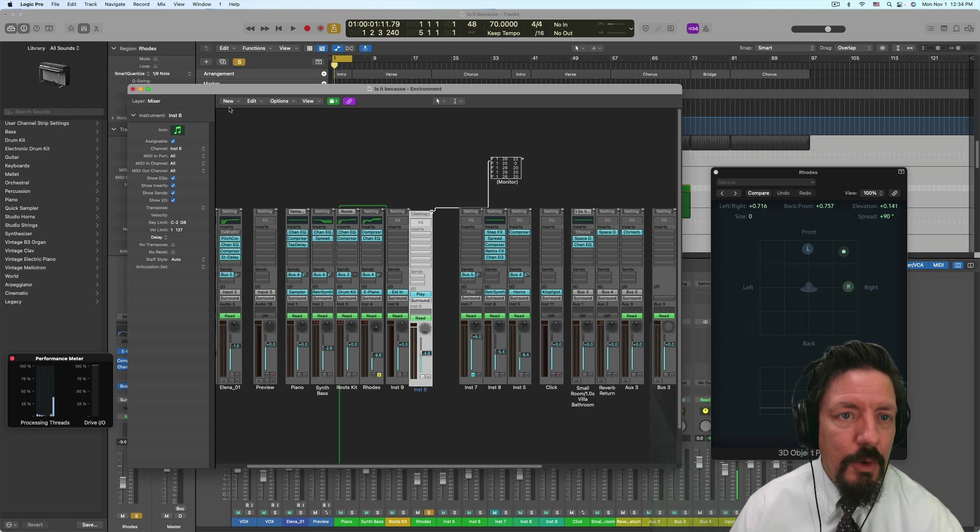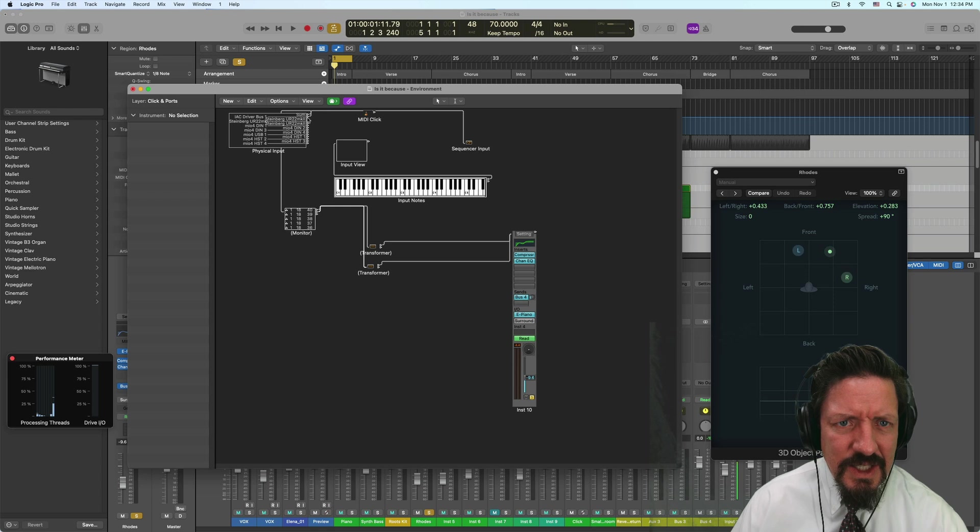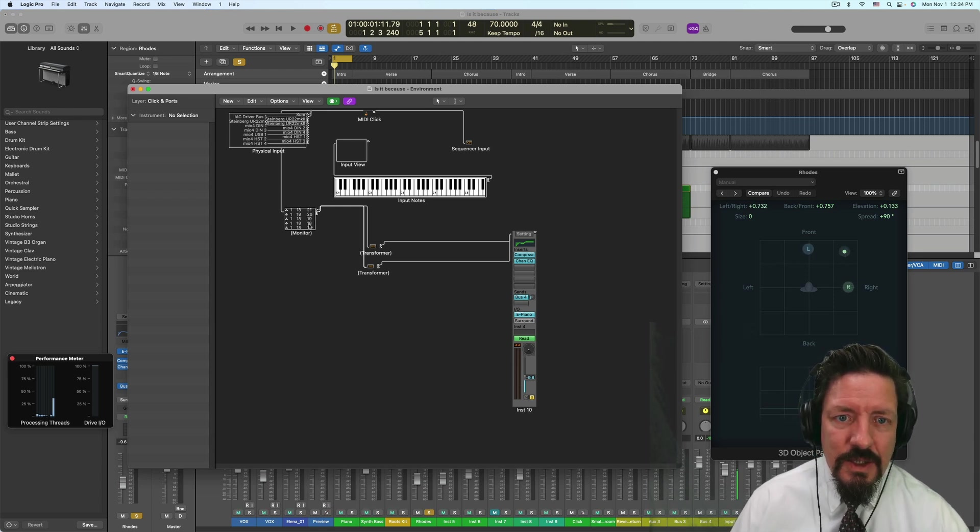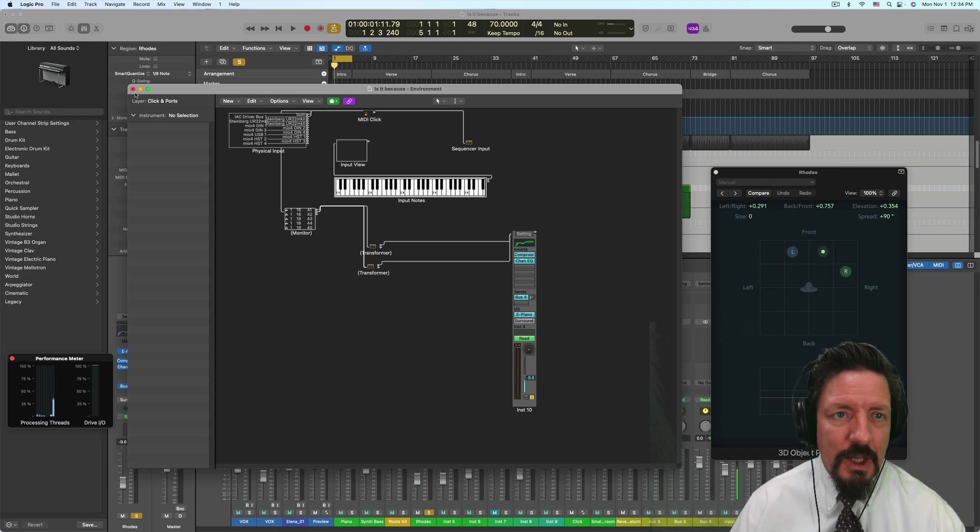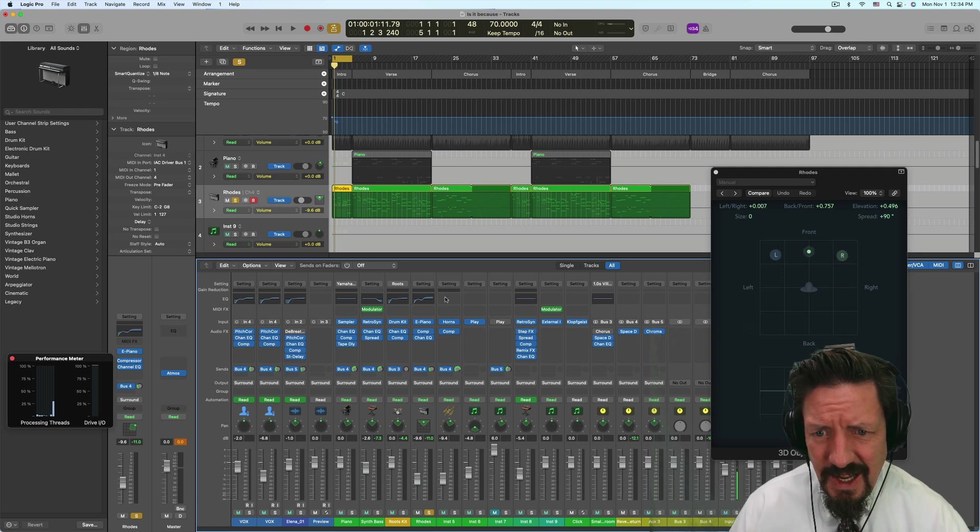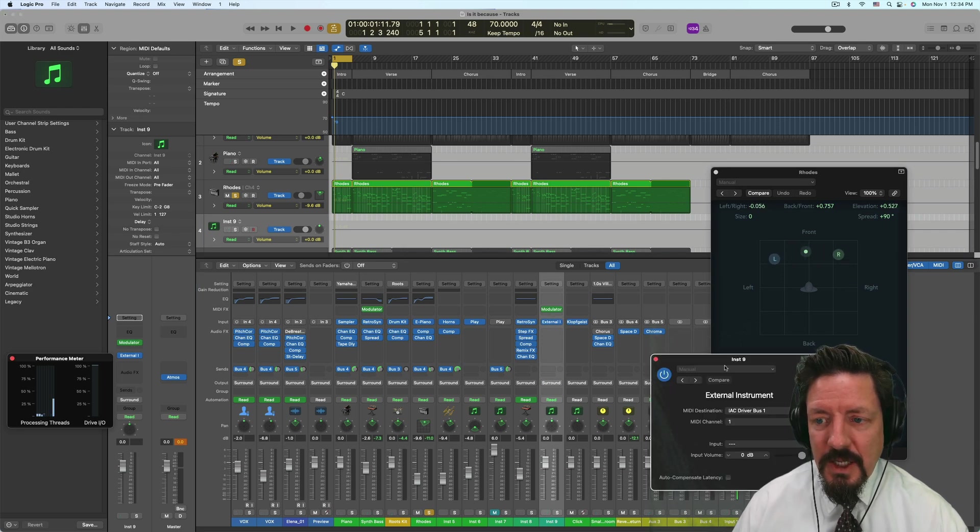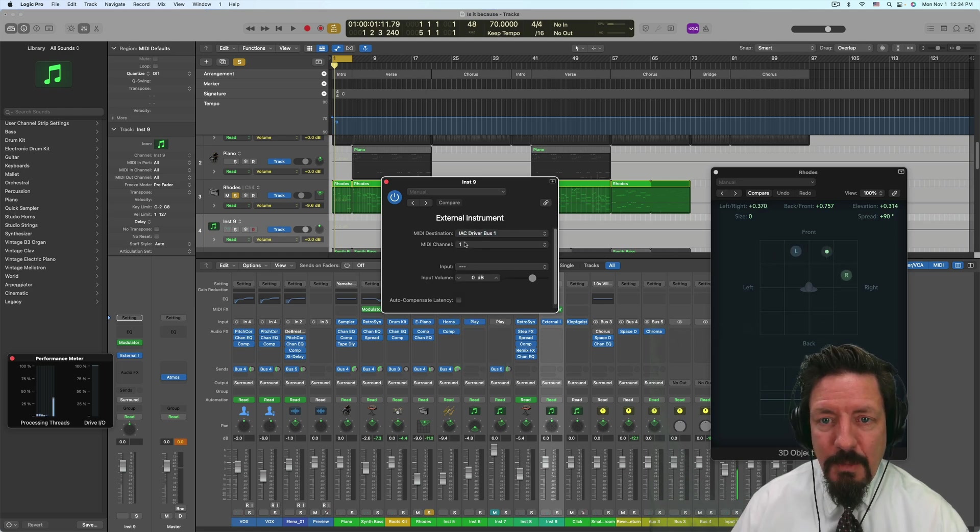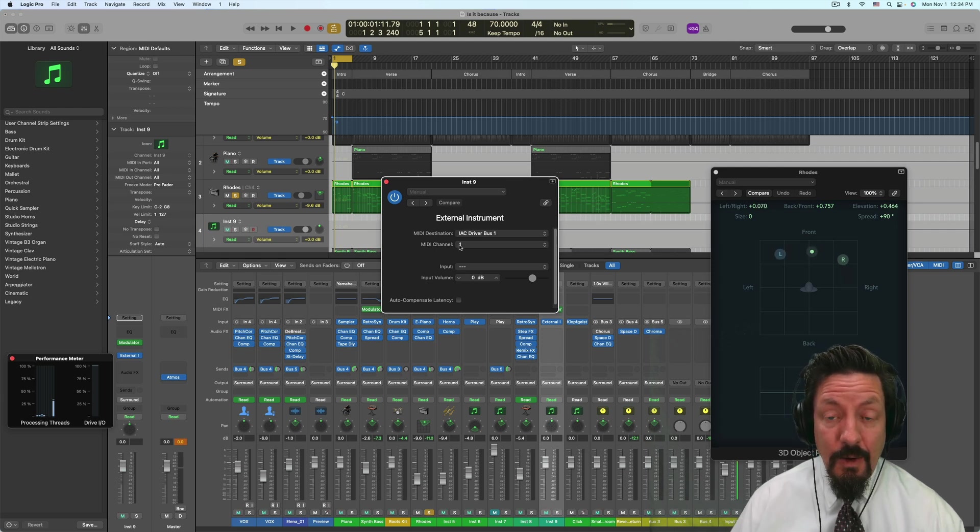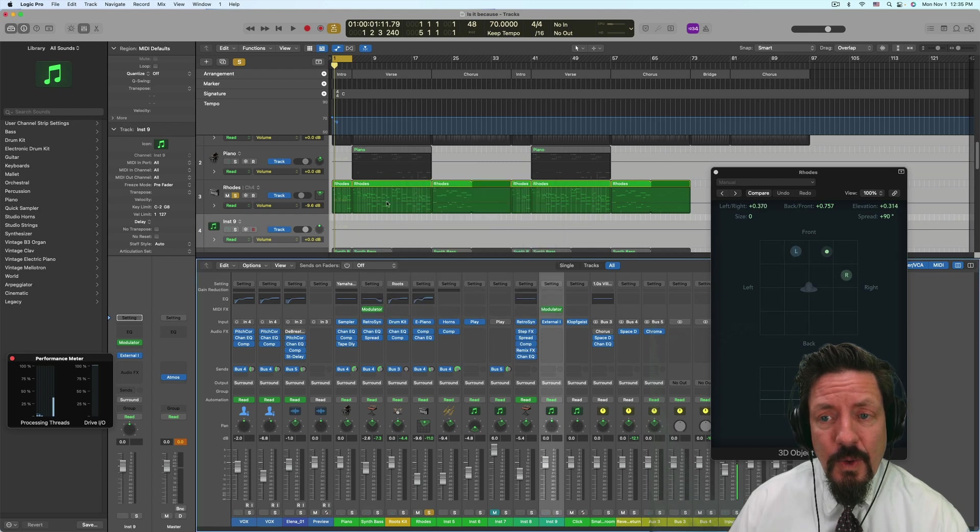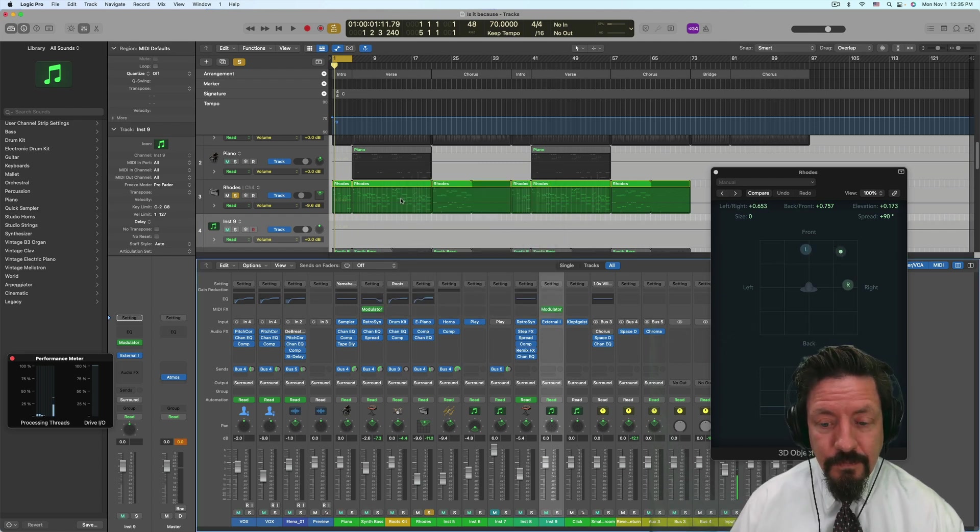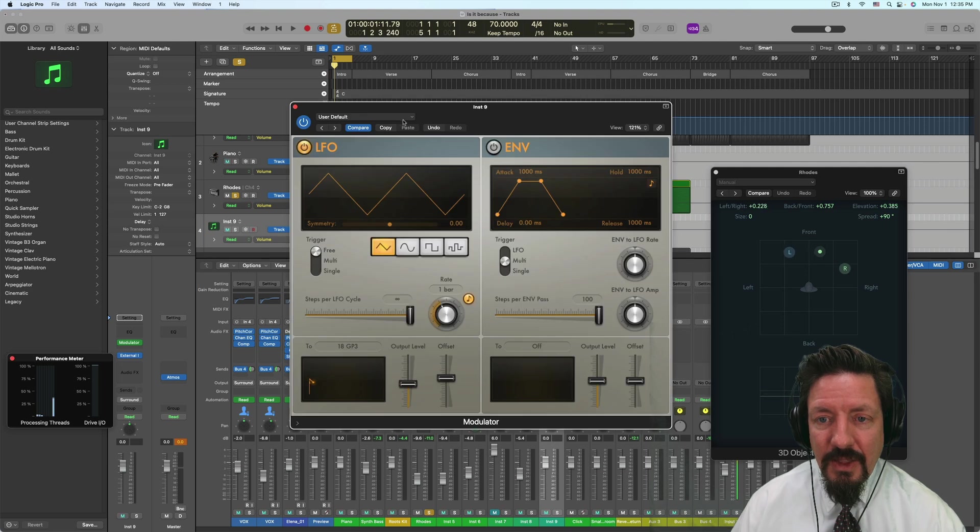So I went over into my clicks and ports and I attached from the IAC driver bus one into a monitor so I could see it and this is information coming from that plugin. So the way I got this to the IAC, let's close that for a second, on this empty dummy instrument track here I put an external instrument and I chose as the output IAC driver bus one and then MIDI channel one. And this becomes more important because now we have the ability to choose between MIDI channels and actual destination sources so you want to make sure you do assign that and know what you're assigning it to.